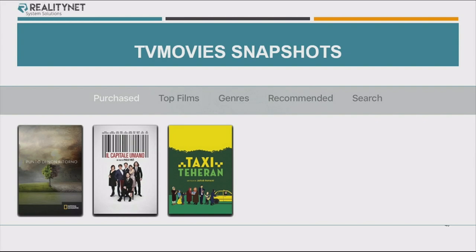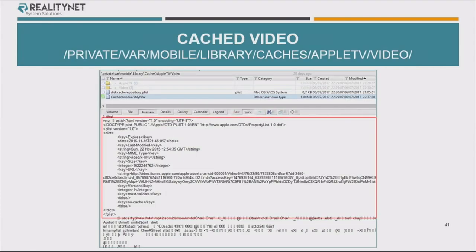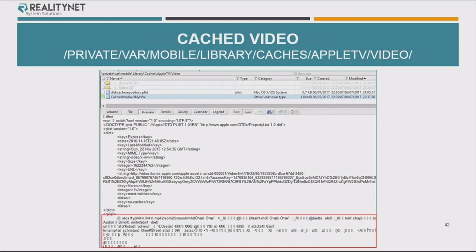Also, TV movies — you can get which movies the user bought or saw on the Apple TV store. Also, the cached video is stored there. You can find it's a structured file, composed in the first half by a plist containing information with the URL, when the video was downloaded, and so on. The second part is actually the content — the app-packed video — embedded in a single file.